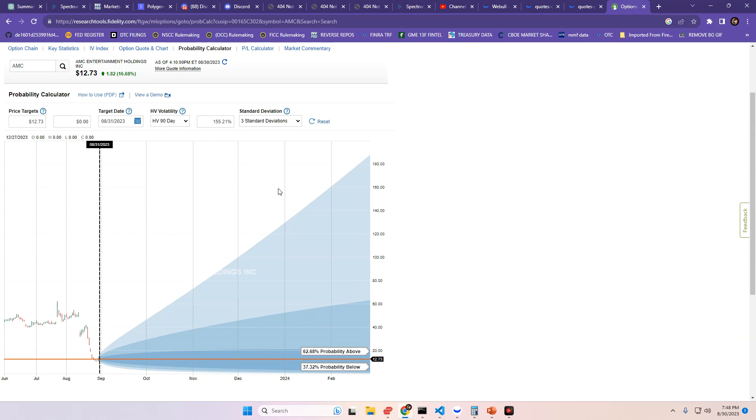Now, this is for today's date, so we're going to change this to tomorrow's date. And the numbers are, we have a 62.68% chance to close above where we did today, at the mark of 1273, and a 37.32% chance to close below where we did today. How about that?